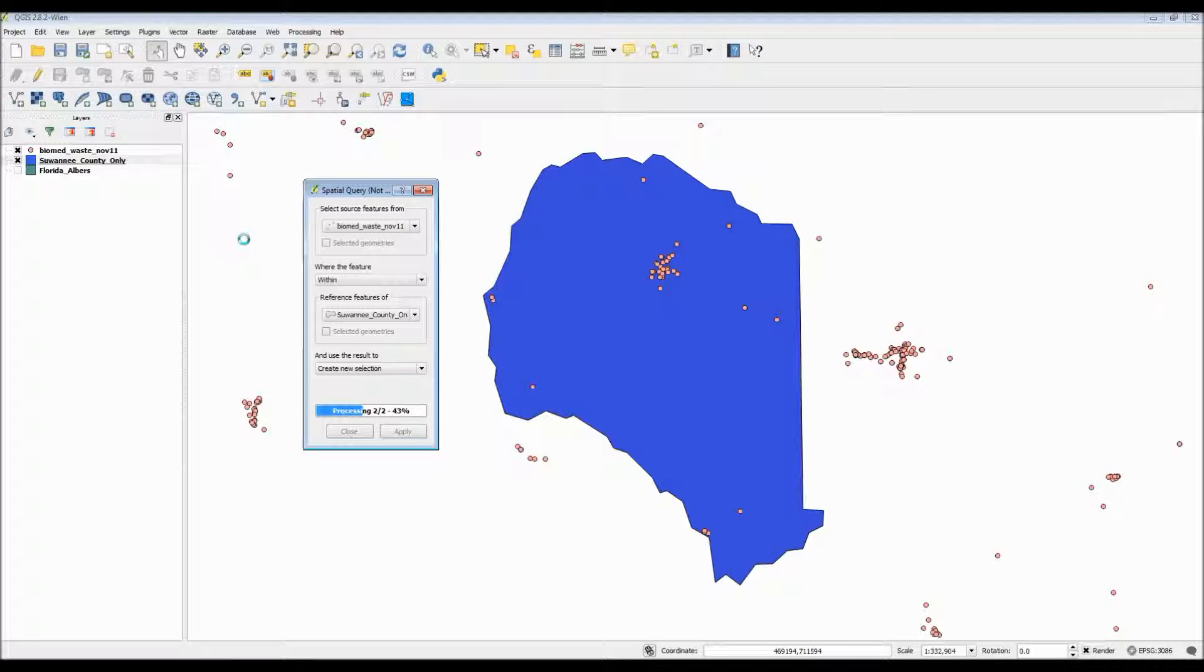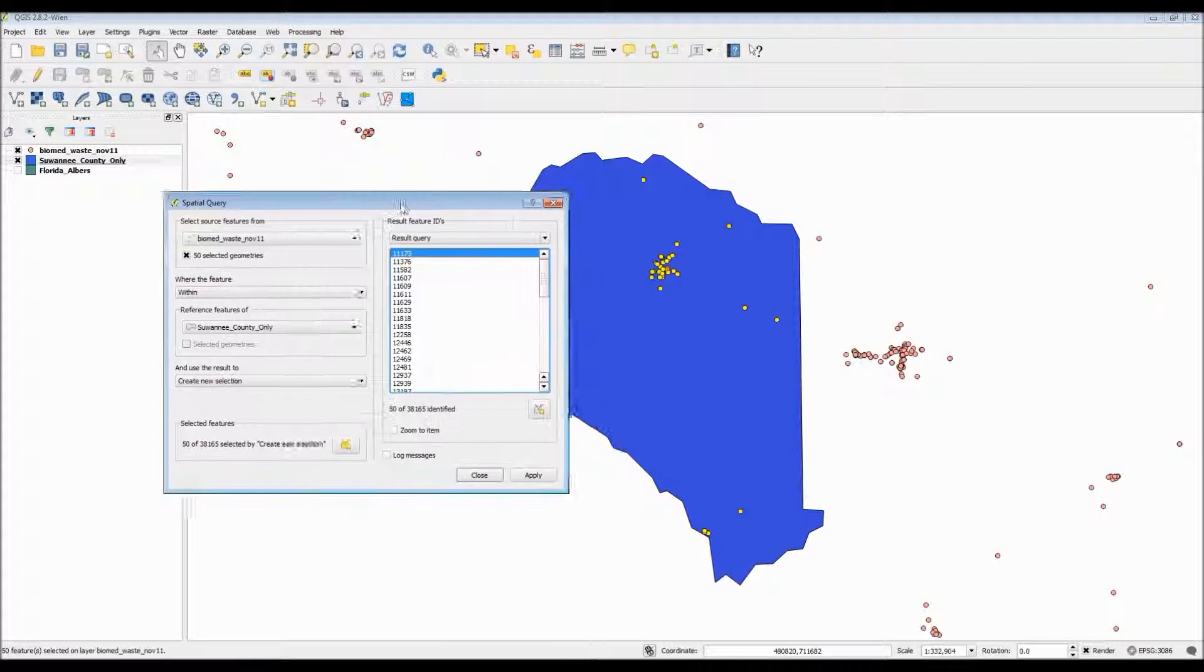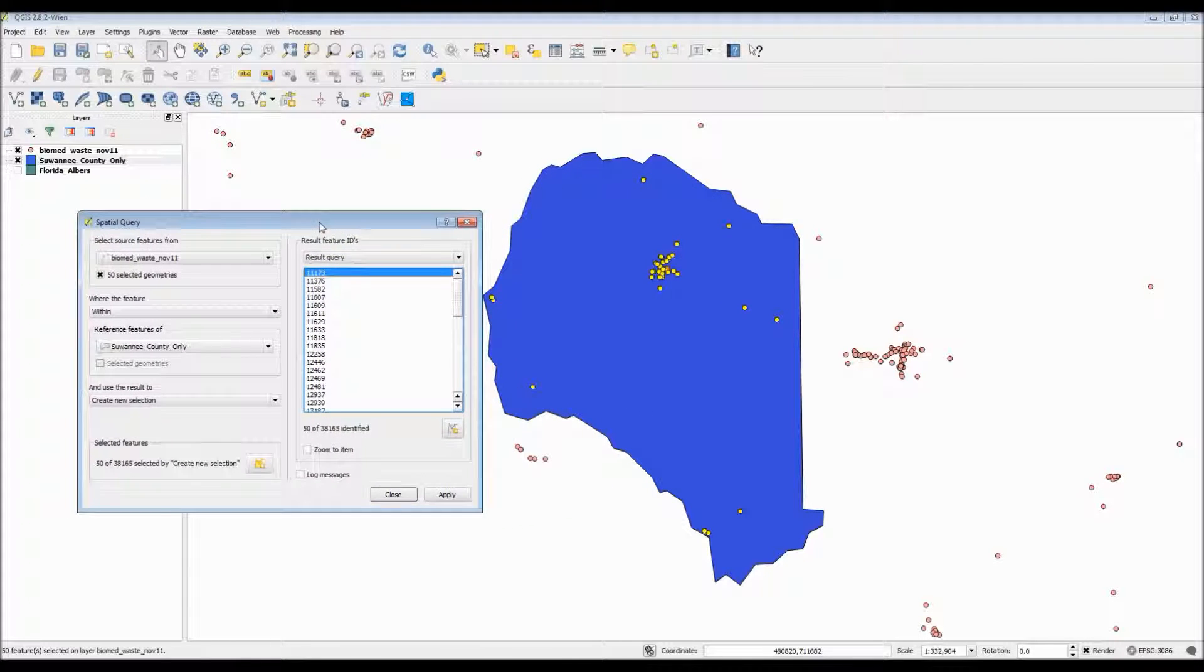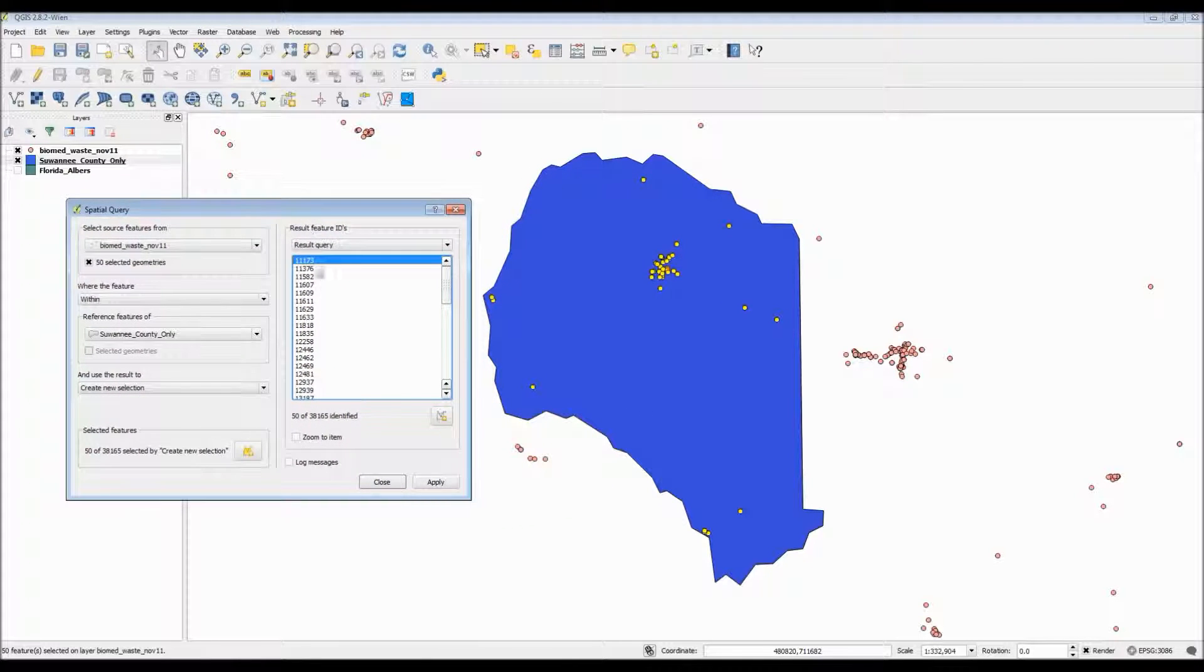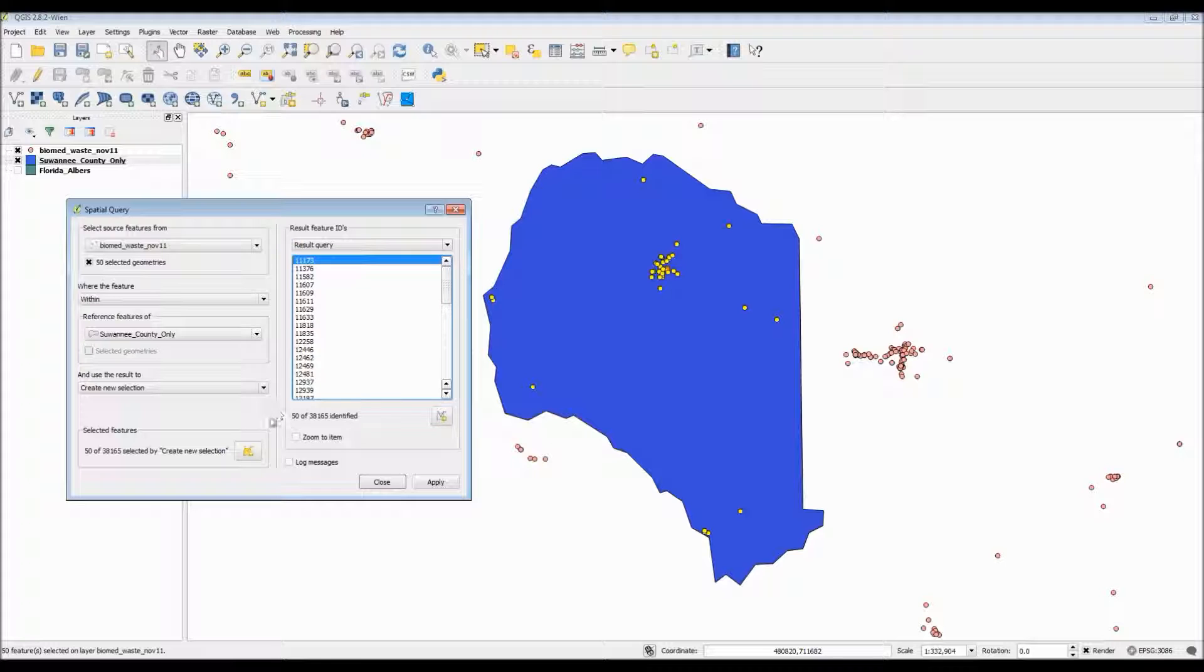It looks like my QGIS session actually crashed on me. This sometimes will happen if you try using applications in a GIS software. However just be patient and the software will eventually correct itself. From here as you can see we have all the points inside Swanee County highlighted and they're also displayed here in this little spatial query dialog box.